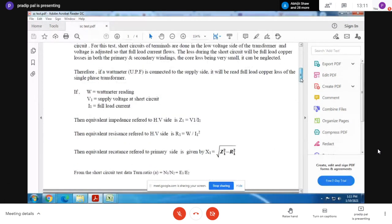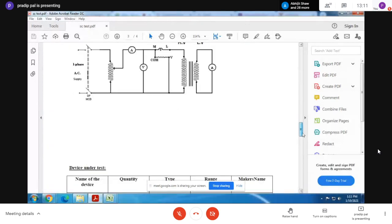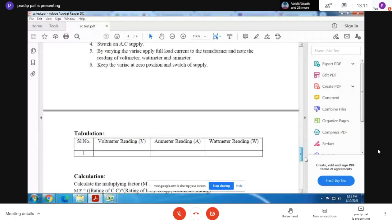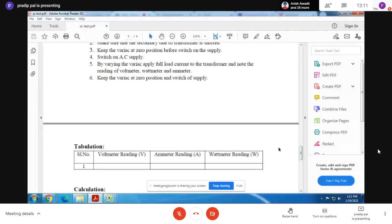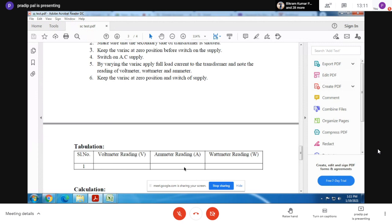Let's move to the table first. Write down this observation table. All readings will be taken on the primary side: the voltmeter reading is the primary voltage, the ammeter reading is the primary current at full load condition, and the wattmeter reading is the power rating of the primary side.